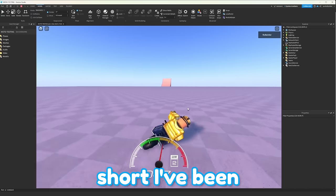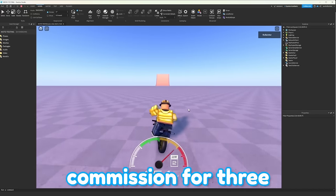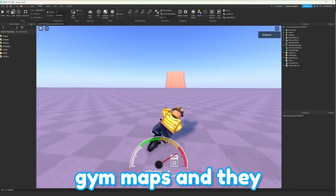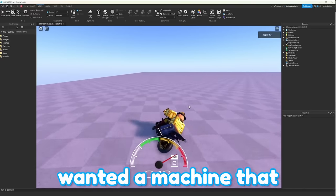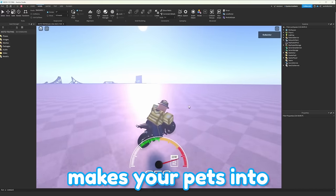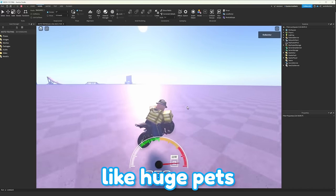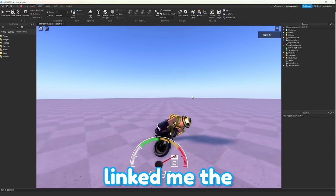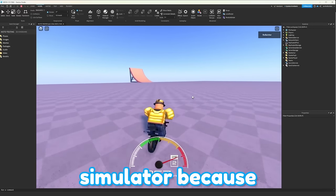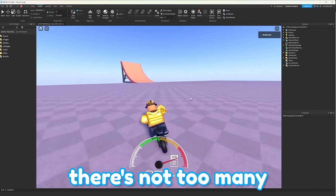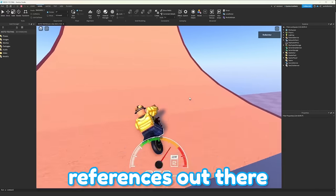Anyways, long story short, I've been working on a commission for three gym maps, and they wanted a machine that makes your pets into huge pets. And they pretty much linked me the reference of Pet Simulator, because there's not too many other references out there.